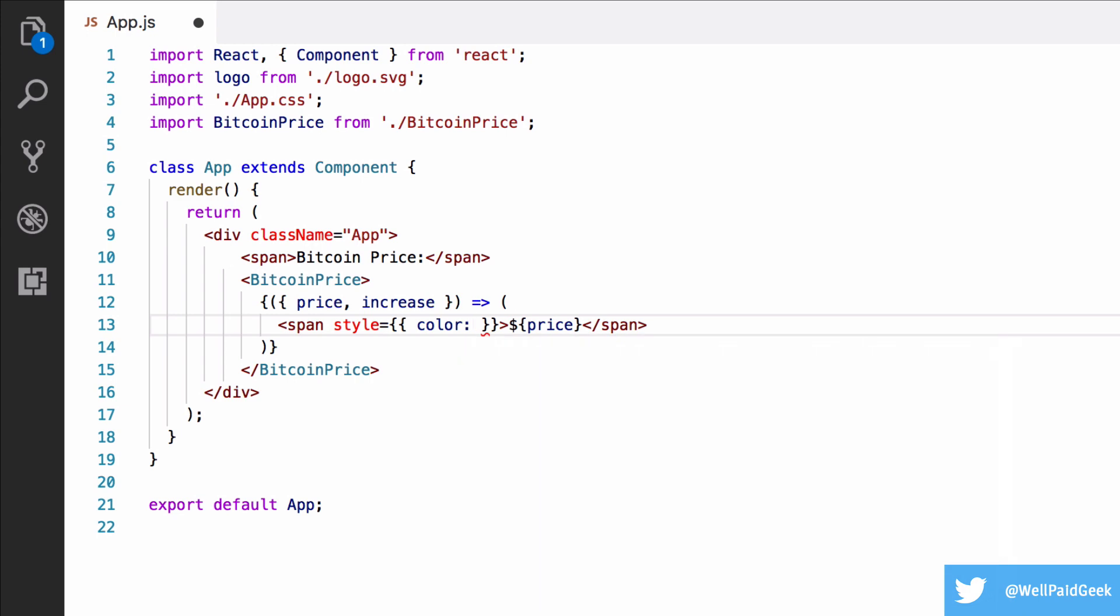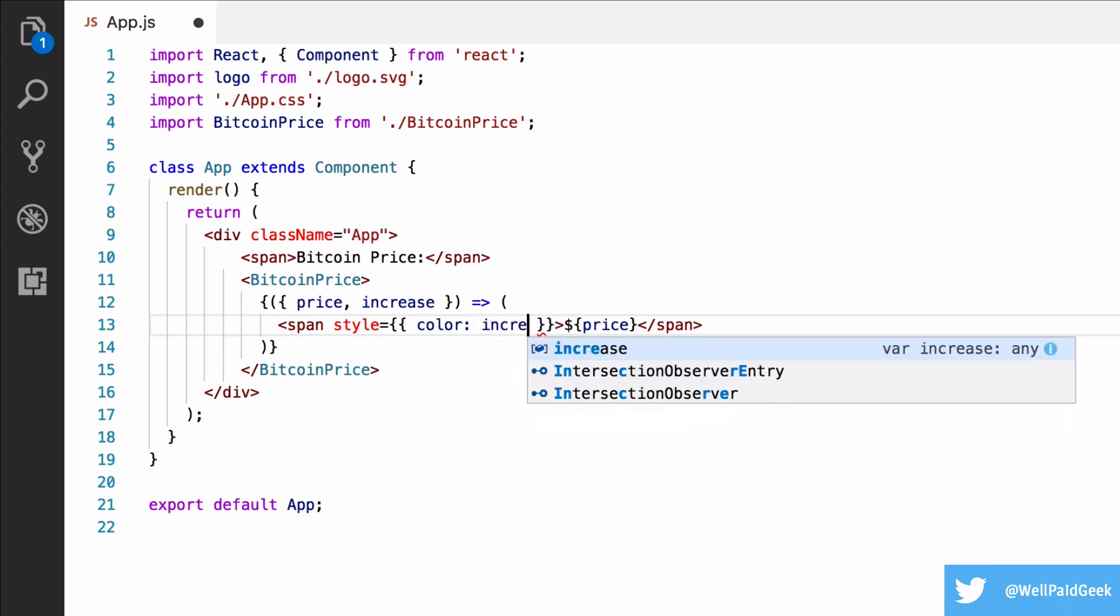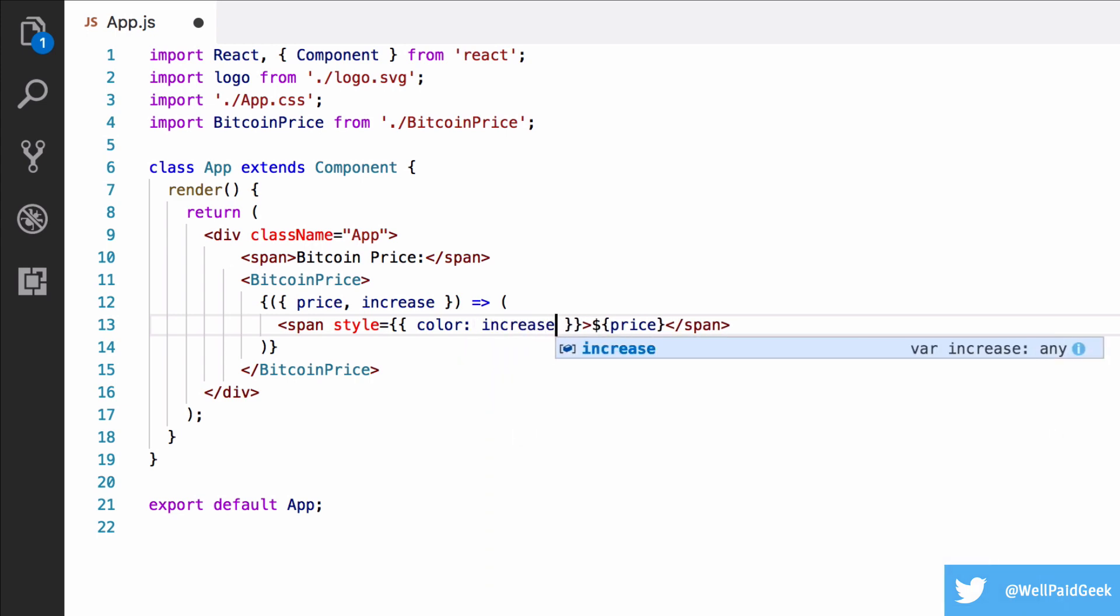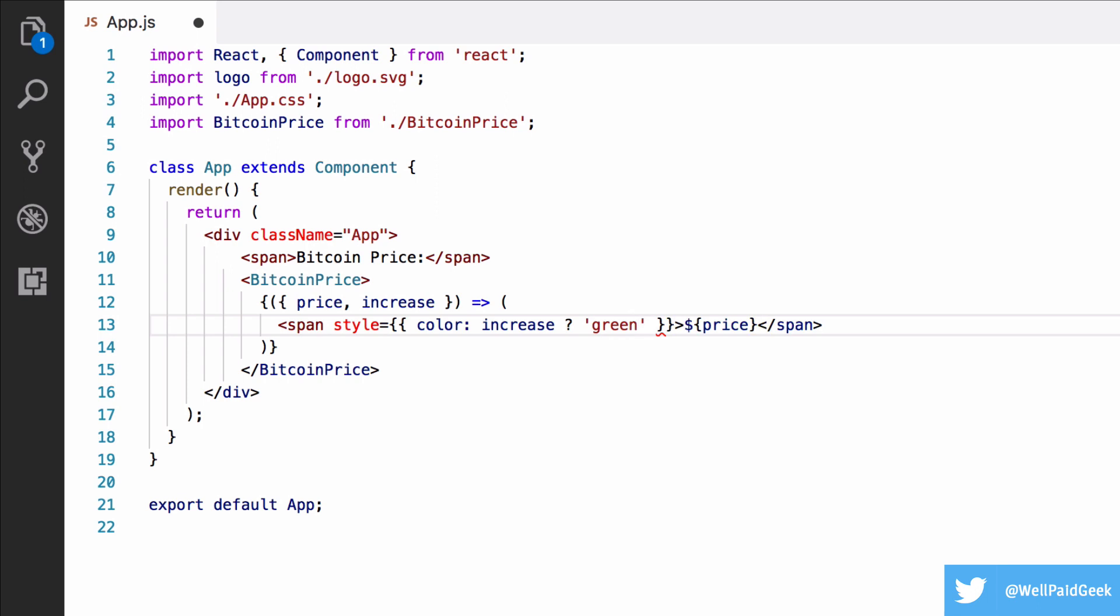And then we're going to add a style object to the span. And that's going to set the color. And if increase is true, it will set the color to green. Otherwise, it will set the color to red.